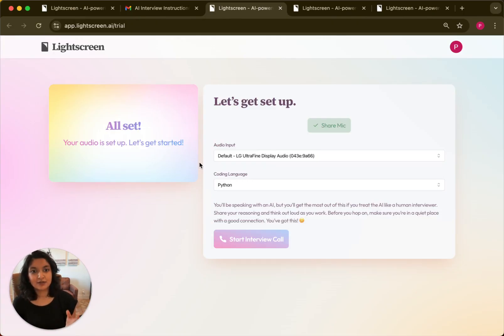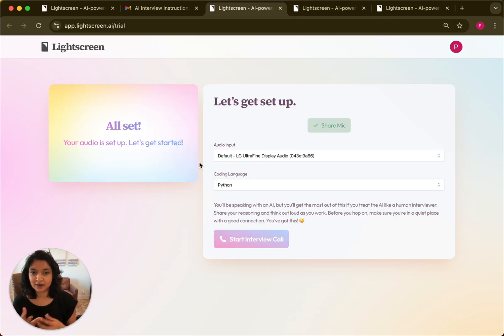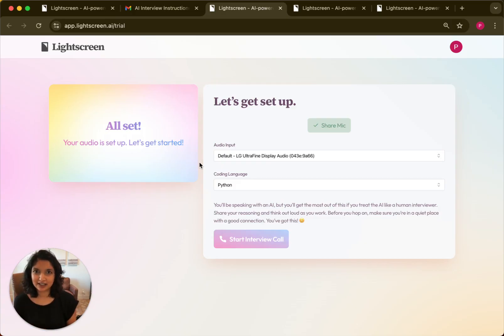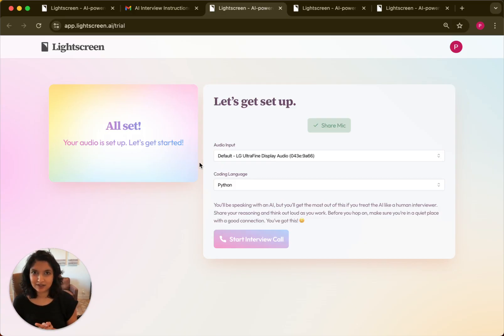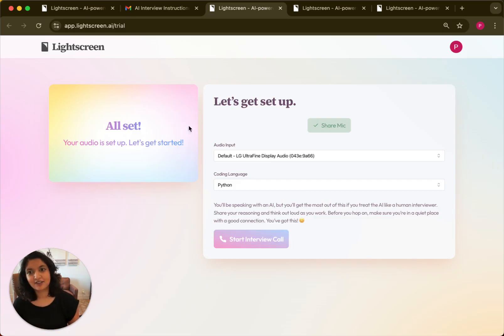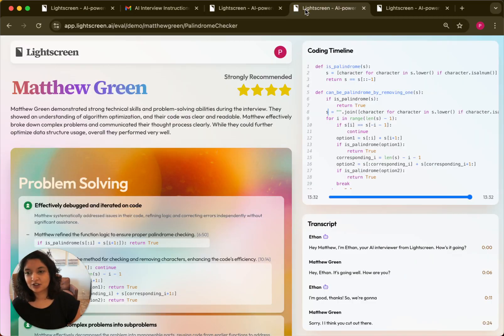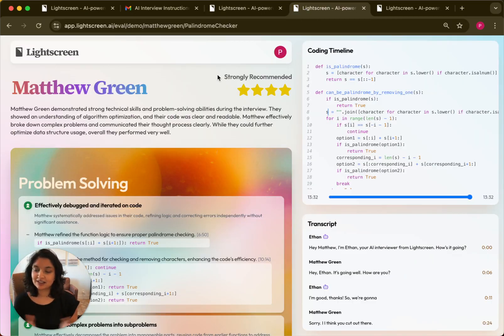The voice agent is constantly evaluating signals from the candidate to ensure the candidate is being genuine and not using outside help. They're also evaluating lots of other things like critical thinking skills and problem solving skills in order to give an evaluation to the hiring team that looks something like this.